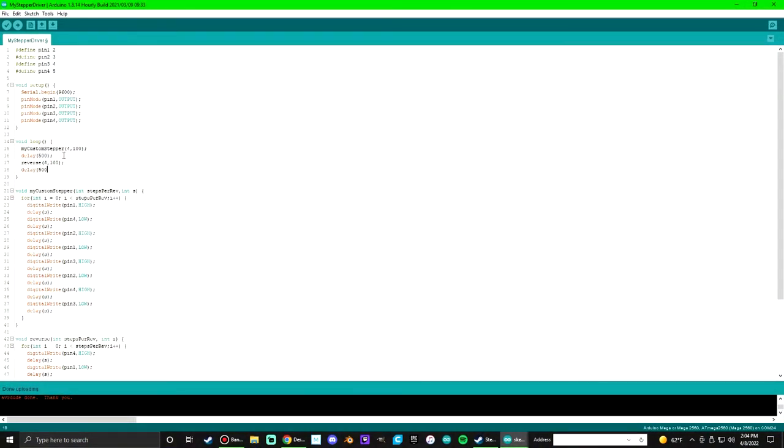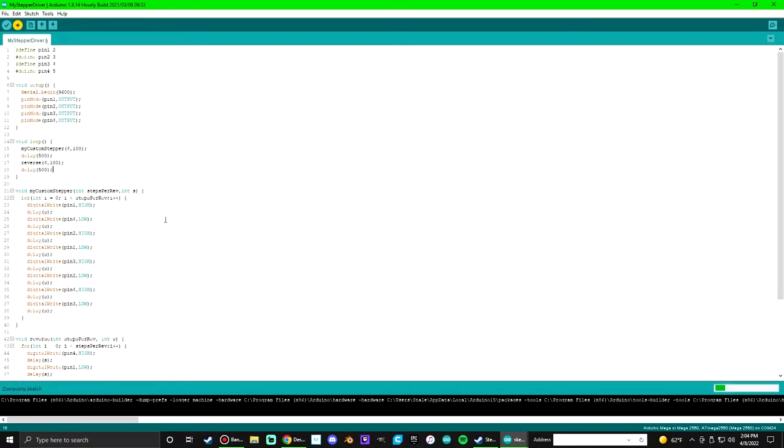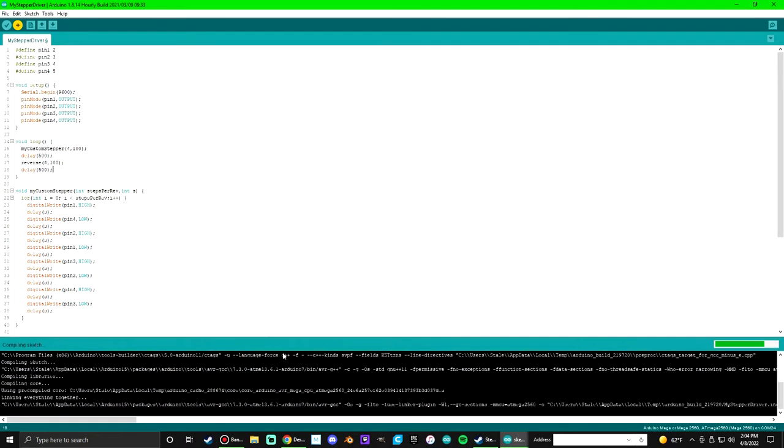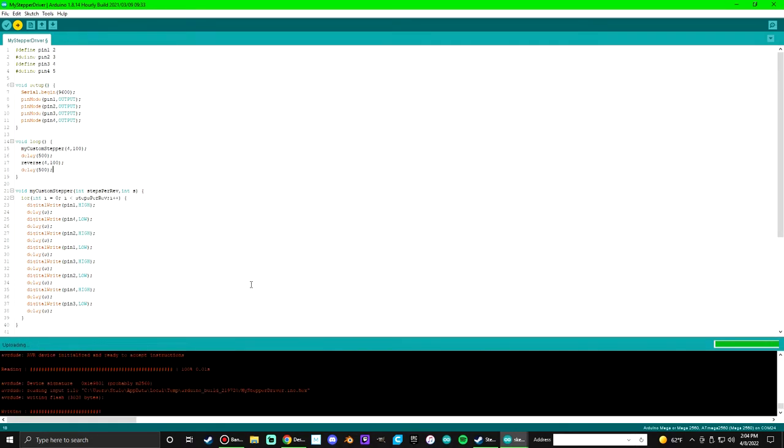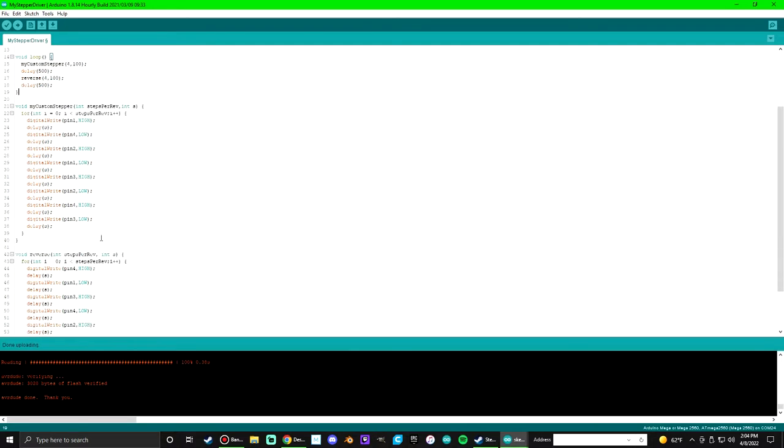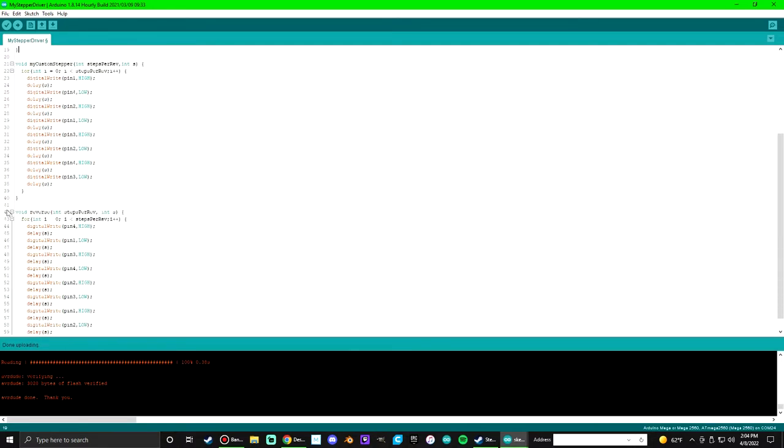I was basically going off the code I'd used previously for normal stepper motors, thinking that would somehow make it work. I had a feeling in the back of my head this probably wasn't going to work, but I was determined to try anyway because sometimes I'm just stubborn like that.